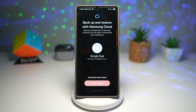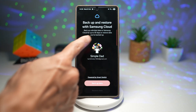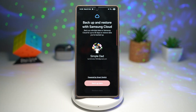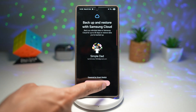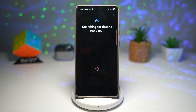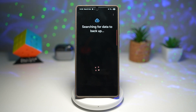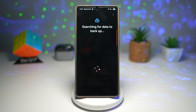Tap on this. Make sure you're logged in — I'm already logged into my Samsung Cloud account. Now tap on Backup Data. This will search for data to backup — all your data like your photos, videos, contacts, even your settings and all the apps as well.